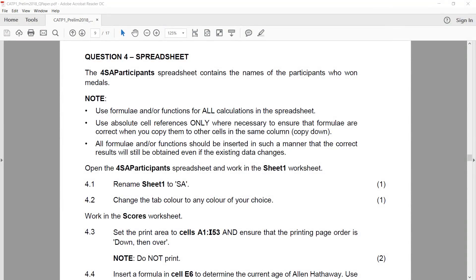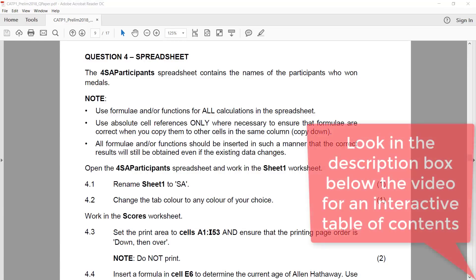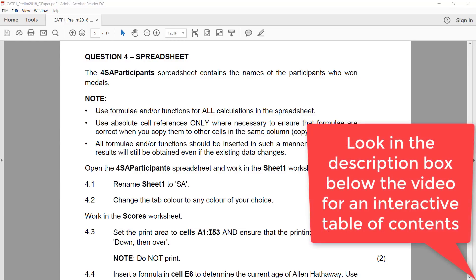Question 4 — Spreadsheet. The 4 Essays Participant Spreadsheet contains the names of the participants who won the medals. Let's open that spreadsheet and work in the Sheet 1 worksheet.